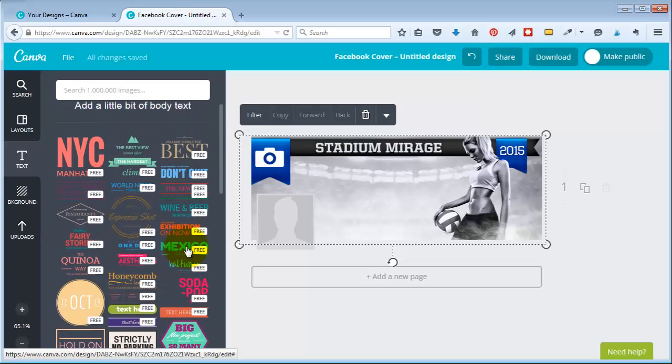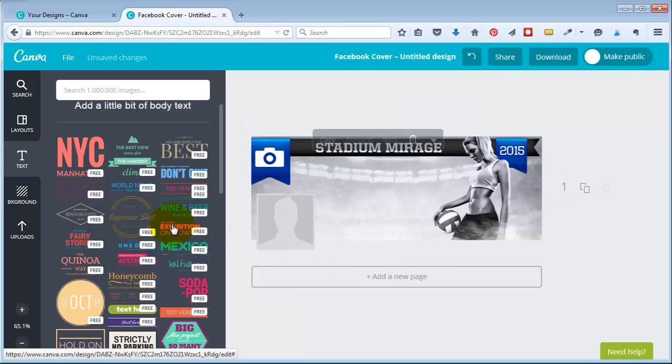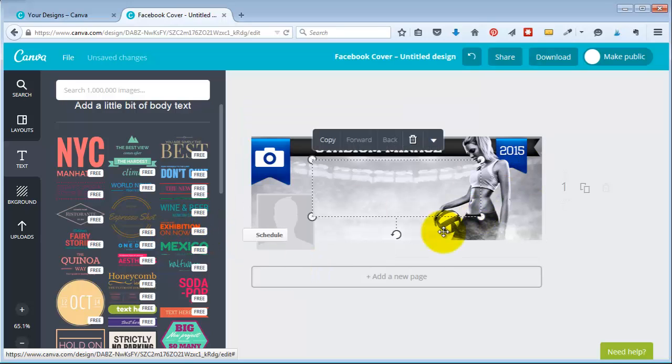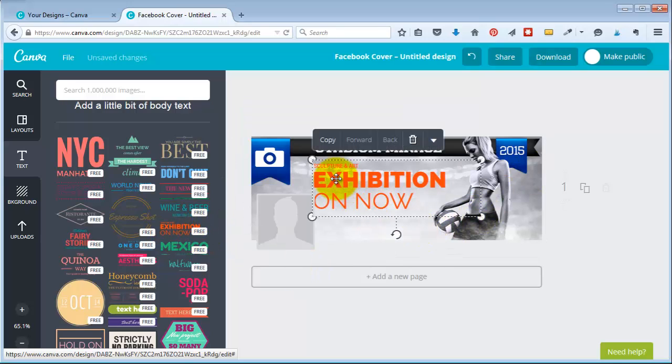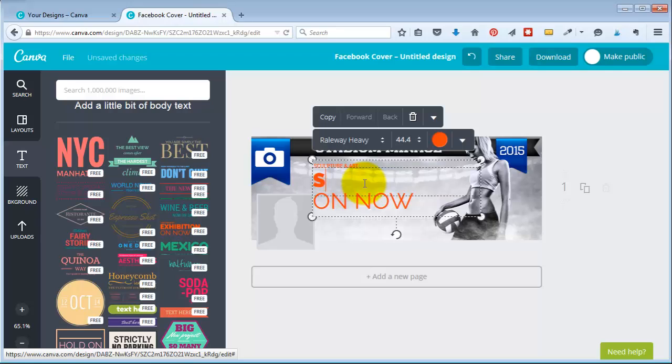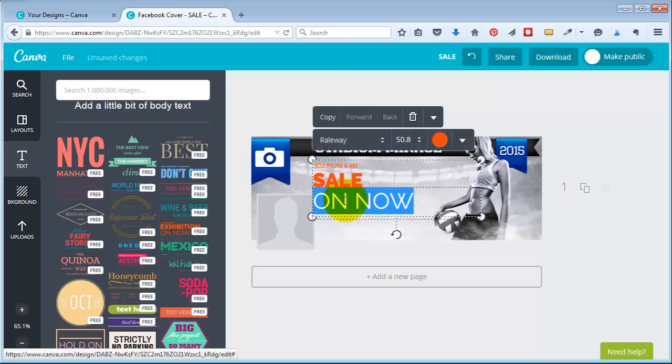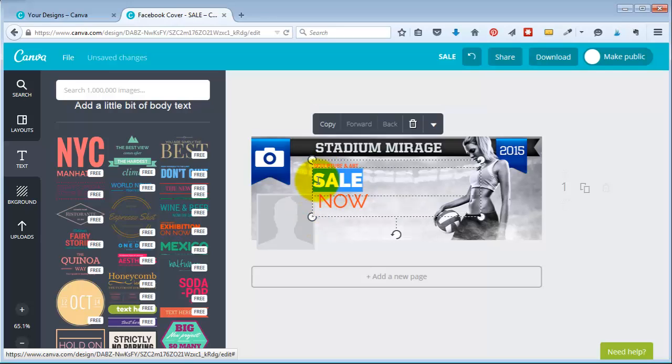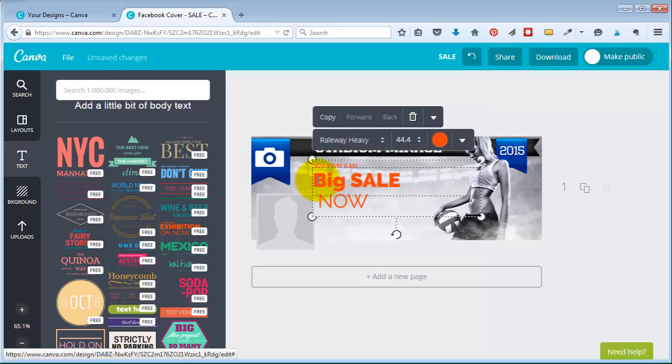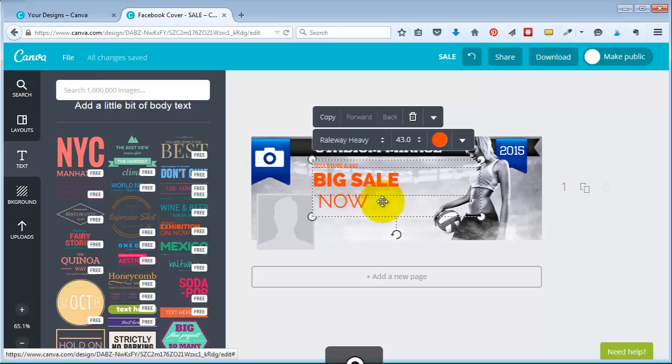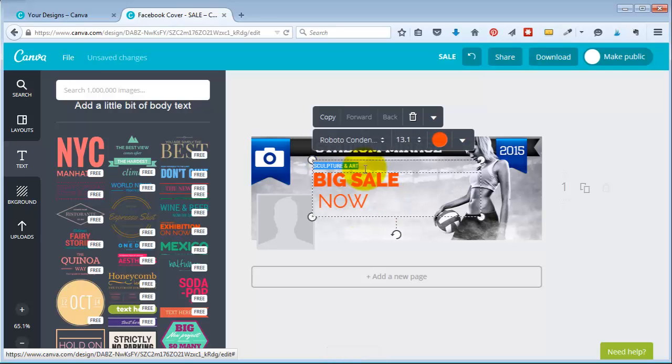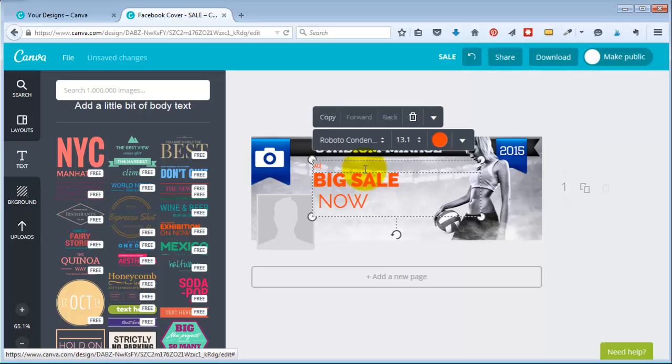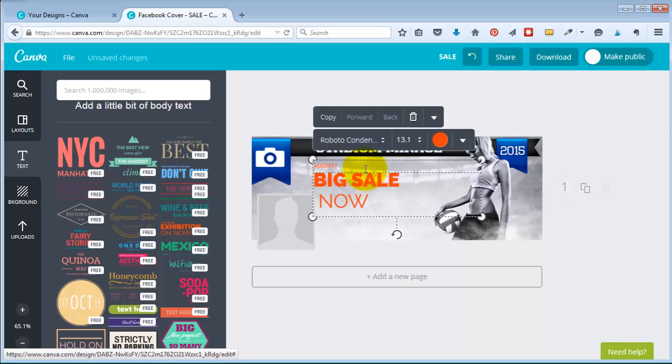I'm just going to pick one like this one and it comes in and then I can just say sale. I'm just doing this off the fly. So I could say big sale now and I could just put like through August 20th, 2015.